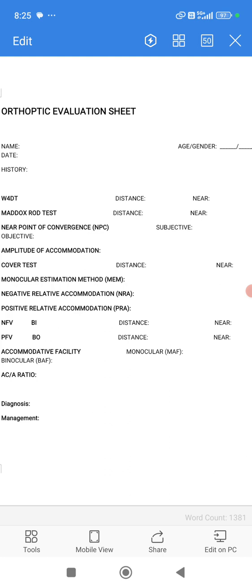After doing the Worth 4-dot test, we come straight to the Maddox rod test. We do the Maddox rod test for distance and near to find out what kind of phoria the patient is having — whether the patient is having exophoria or esophoria for distance and near. With the Maddox rod, you place it in front of one eye and with the other eye you fixate at the dot light, and you see whether the red line from the Maddox rod is aligning with the dot or not.